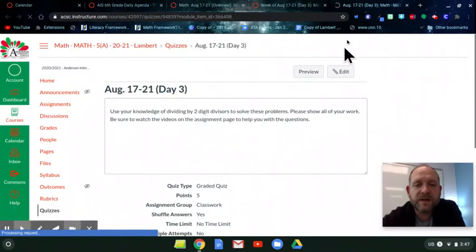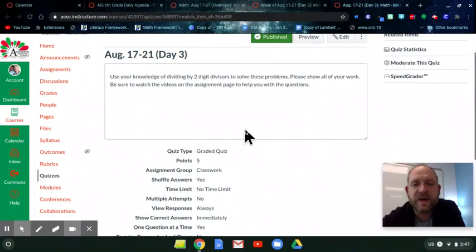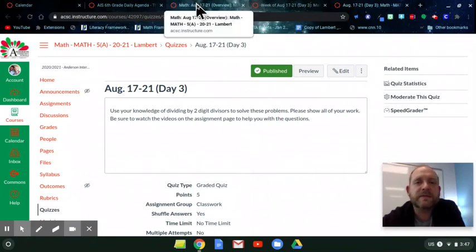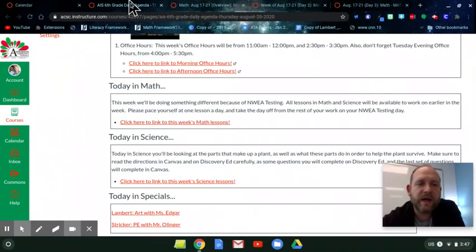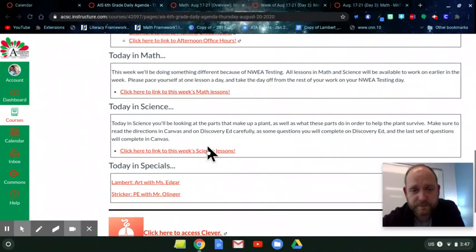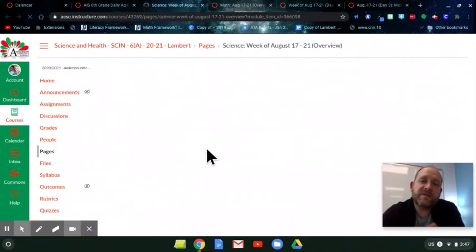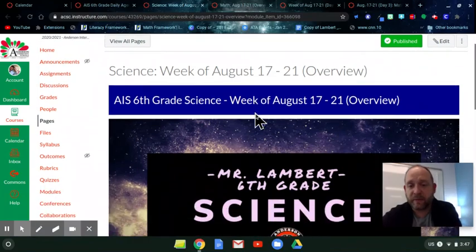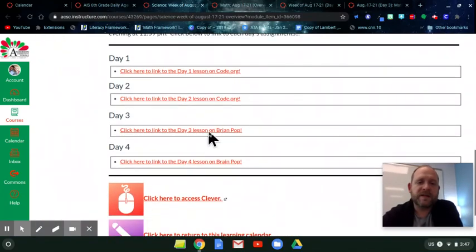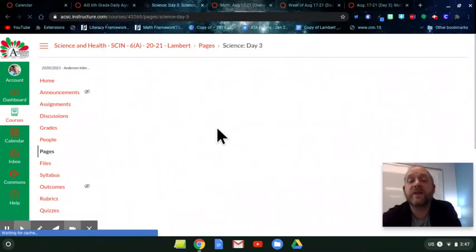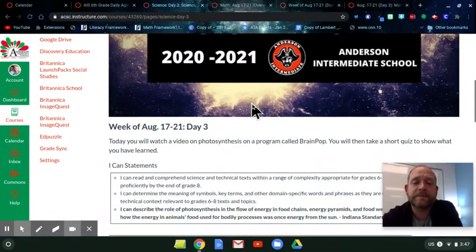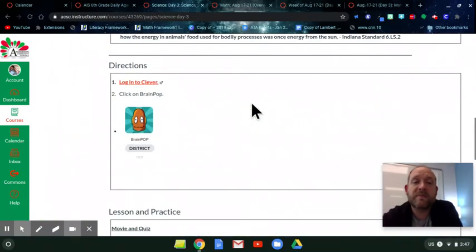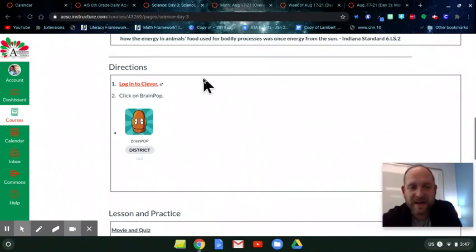And then you've got some questions to do on your own today. They're not too horrible. You've got a five-point easy breezy quiz, five questions dealing with two-digit divisors. And then if I go back to my daily agenda, once I'm done with my math, I'm going to hop into science. So the last two days you've been doing some coding. Today we'll pop in and do a little bit of BrainPop. We're on day three. If you haven't done the two coding lessons, you should get those done. They're not very hard and they are very fast.